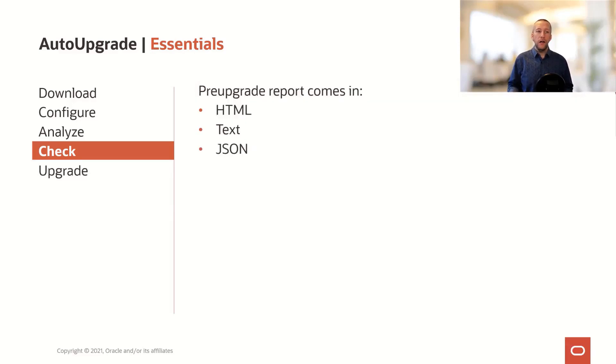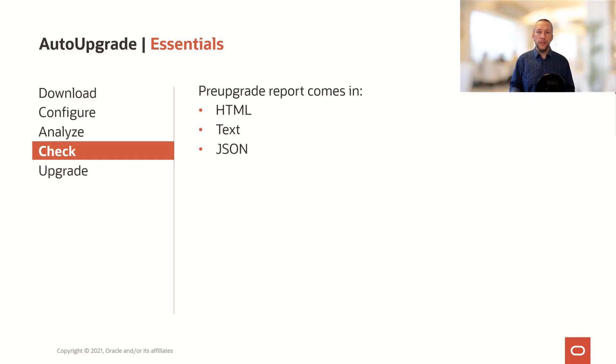All our log files, all our reports come in HTML, text, and JSON. And some of them even also come in XML.